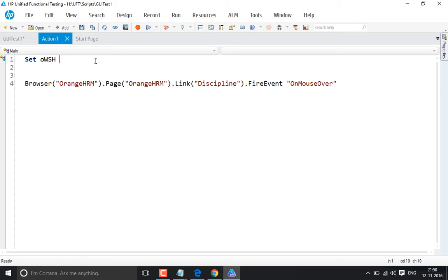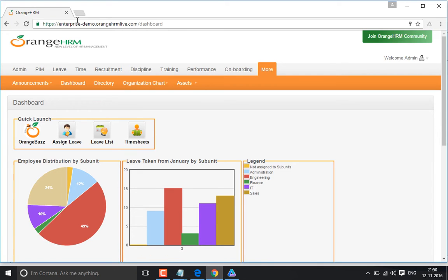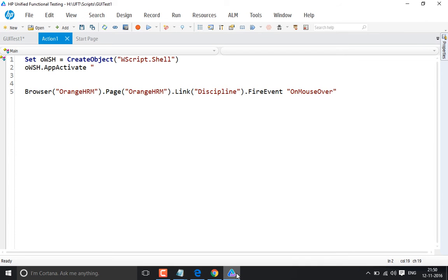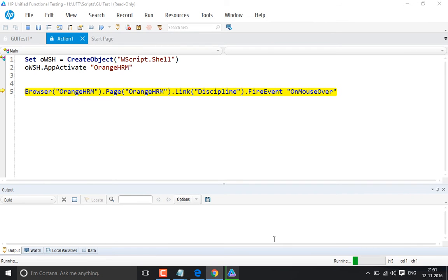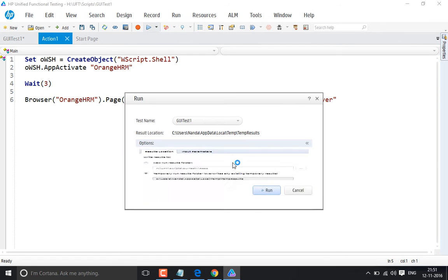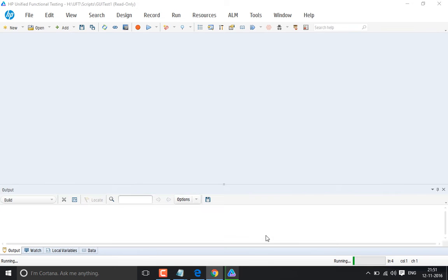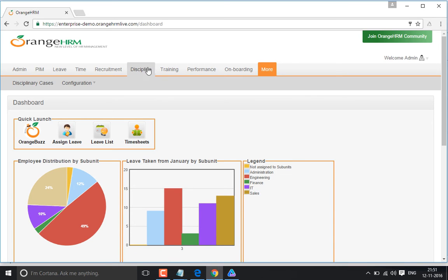To bring the application to the front, we use: Set oWsh = CreateObject('WScript.Shell'), then oWsh.AppActivate and give the name of the browser, which is 'RNHRM'. After calling AppActivate, add a Wait of 3 seconds, then run the code. This brings the application to the front before executing the mouse-over action.